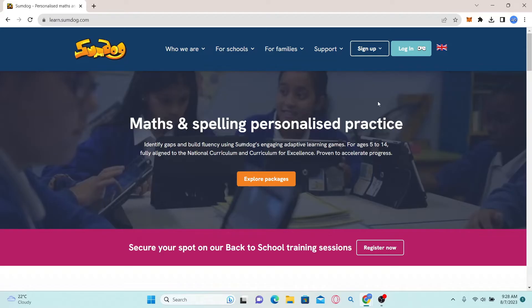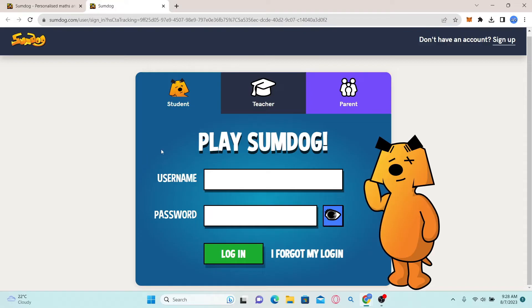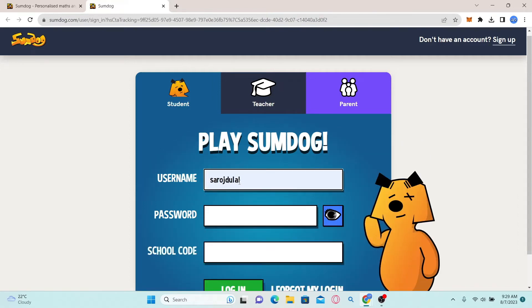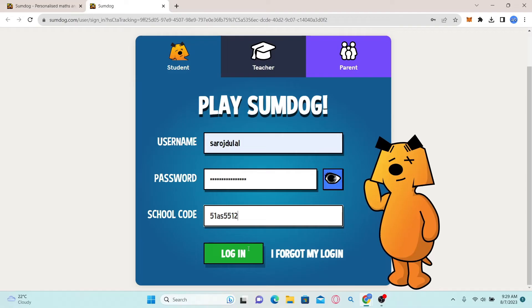In order to log in as a student, simply click on the login button at the top right corner. You will now be taken into the login portal. Since the student is selected by default, you simply need to type in your credentials. Go ahead and type in your username followed by your password. Finally, type in your school code and then click on the login button and you will be logged in to your student account with SumDog.